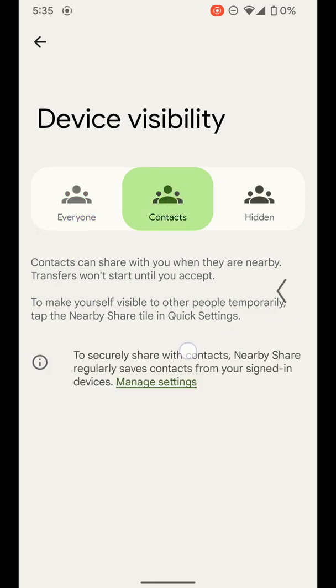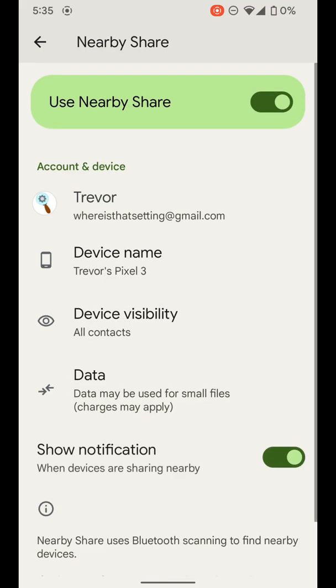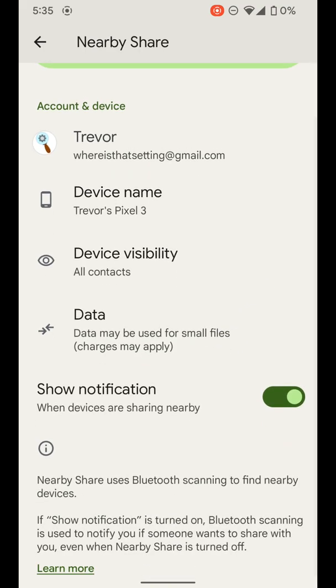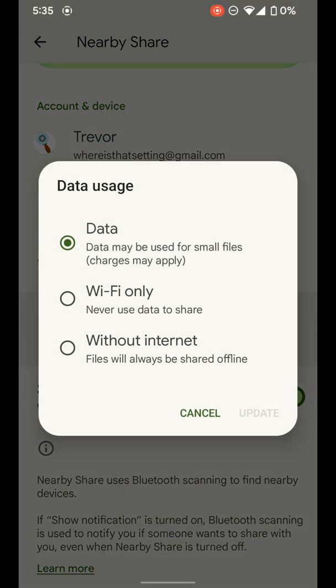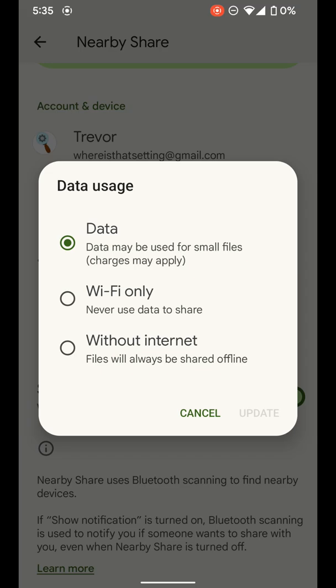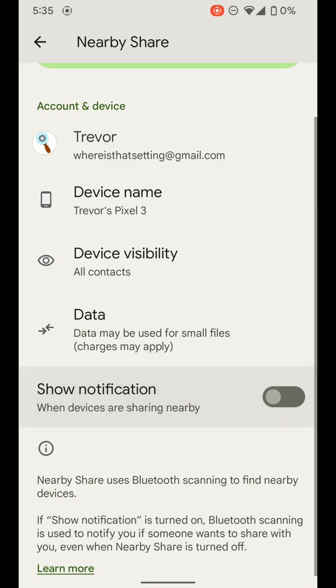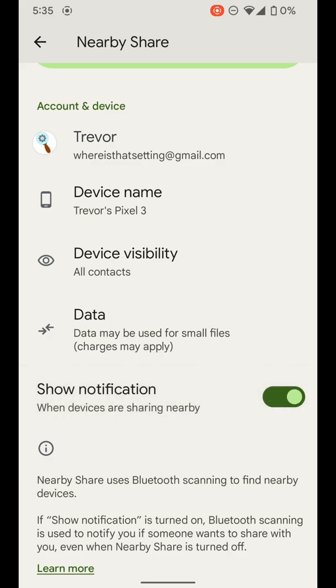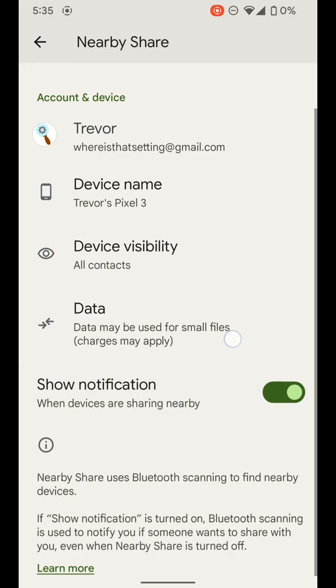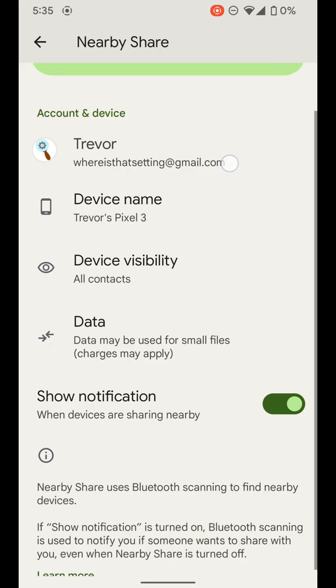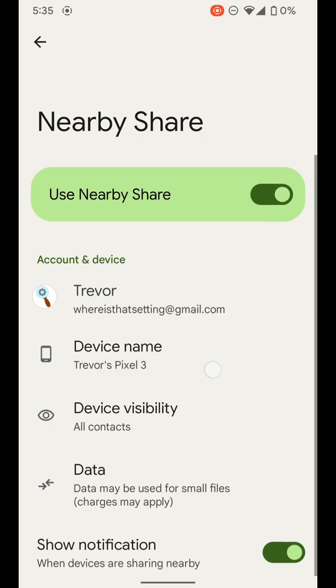And I'm going to jump back here to the screen before. Then the other options here is data, you can go ahead and adjust that accordingly to what you would like. And then you can have show notification or not show notification when devices are sharing nearby. I'm going to leave that on so I know when someone's trying to send me something. So that's how you can go ahead and turn on nearby share and adjust those settings.